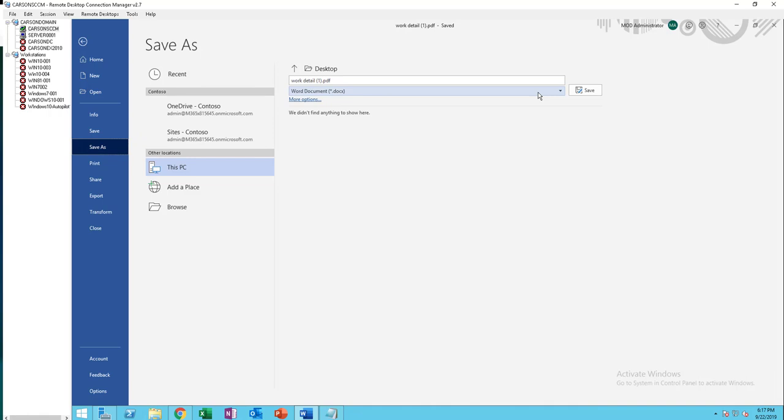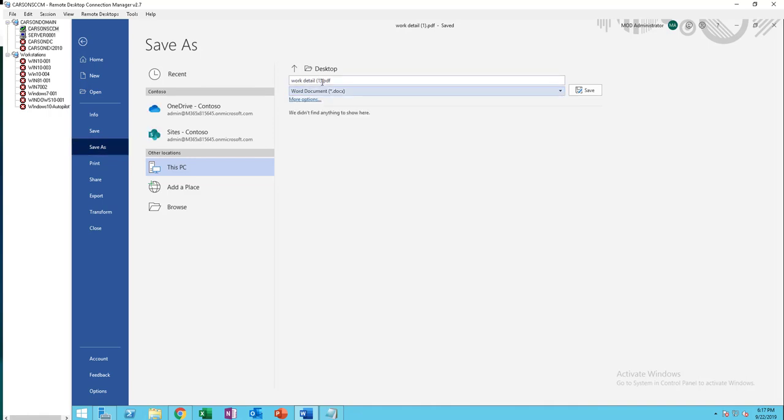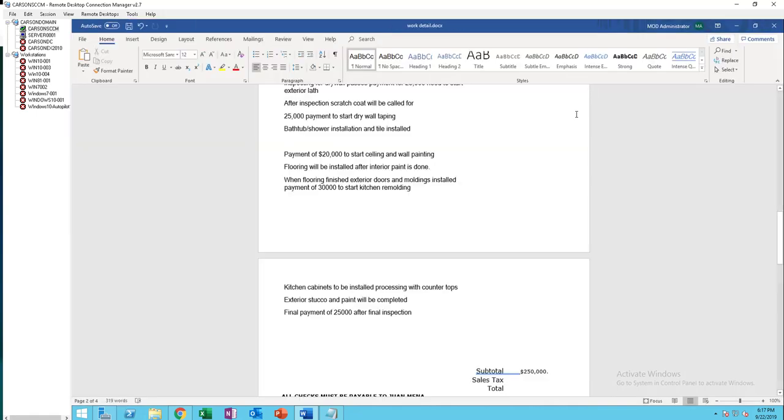You're going to save as Word document. I'm going to call this Word detail and remove the .PDF extension, then click Save.